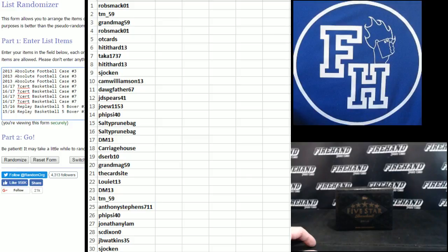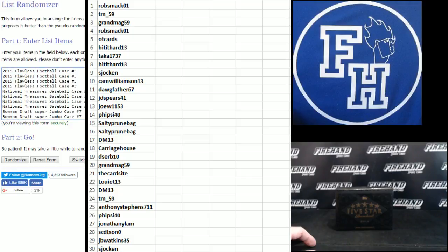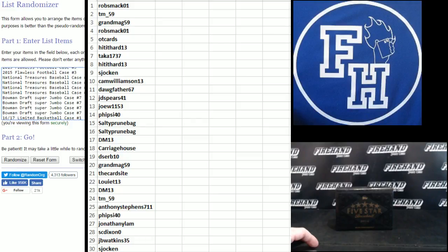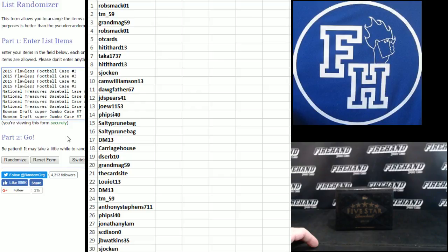All right. Here's what you got a shot at. Two replays on the bottom. Four spots in flawless football. Four spots in NT Baseball. A lot of good breaks up there. Good luck, everybody.